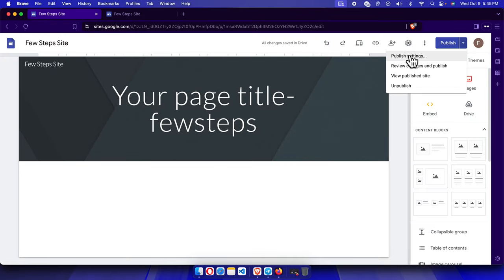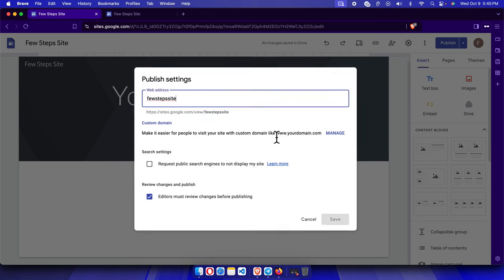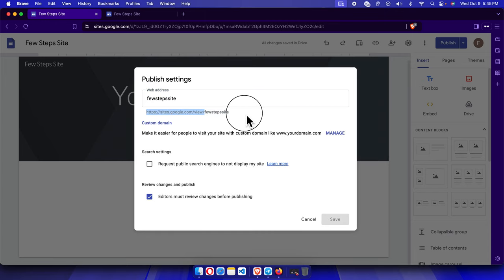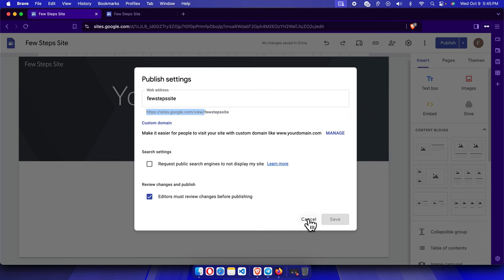To find your URL again, click Publish Settings and it will be displayed there. If you have a custom domain like abc.com, you can also add that here. That's it — in this way you can easily create a website using Google Sites for free and publish it based on your own requirements. Thanks for watching!